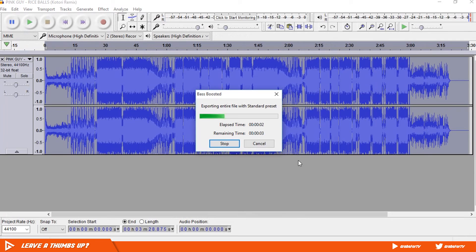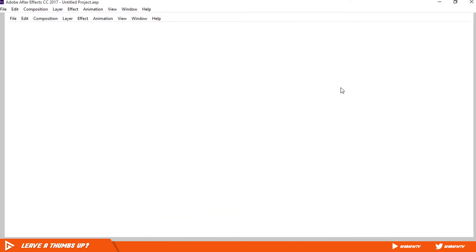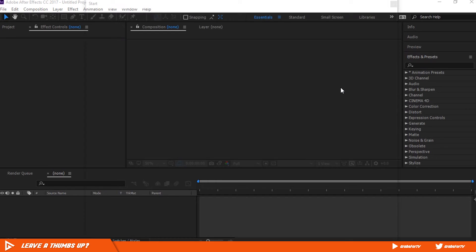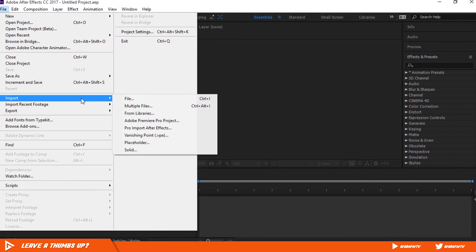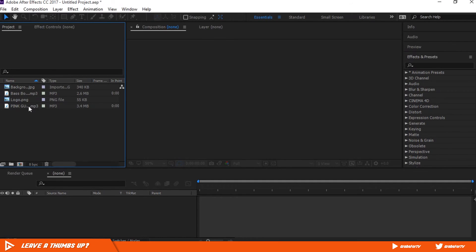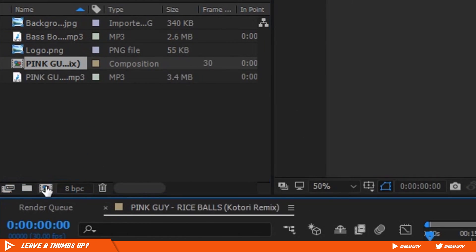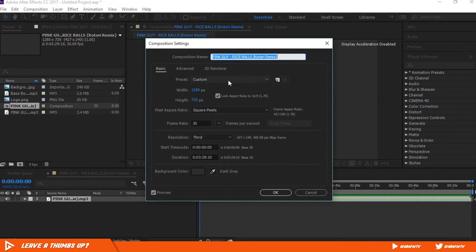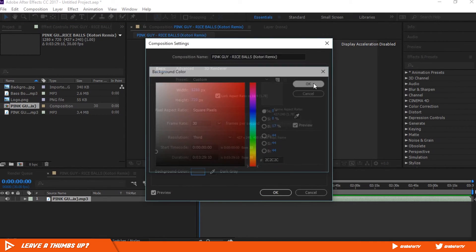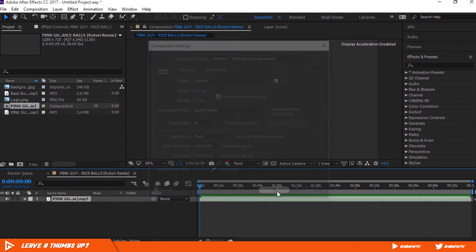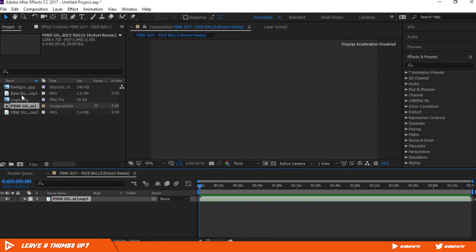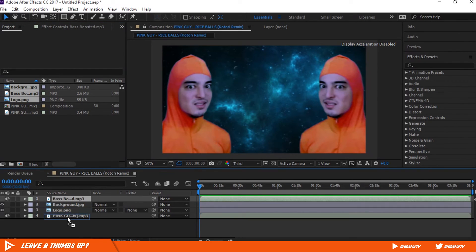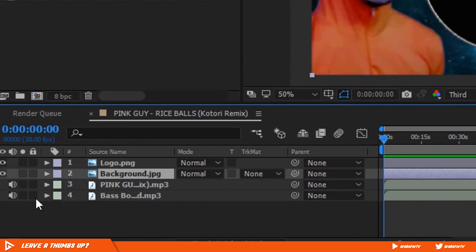Now close Audacity and fire up After Effects. Click New Project, go to File, Import, and import your logo, music file, and the bass boosted music file that we just exported. Drag the music file to the New Comp icon. Go to Composition Settings — I'm working with 1280x720 resolution at 30 fps, but you can choose any size you want. Select any background color, hit OK, and import the rest to your timeline. Keep the bass boosted file at the bottom and click the speaker icon.